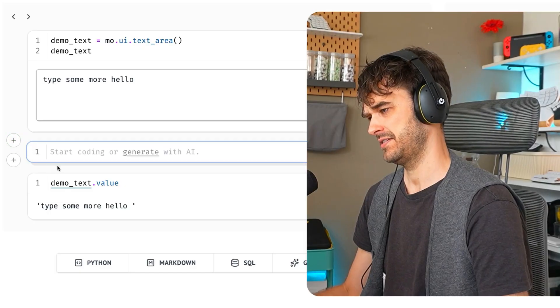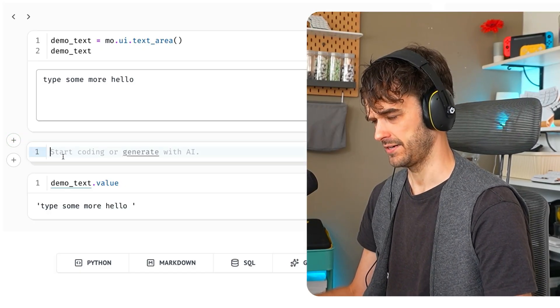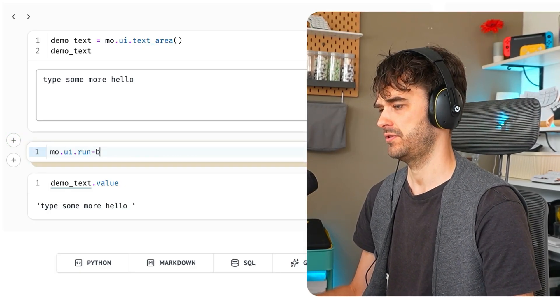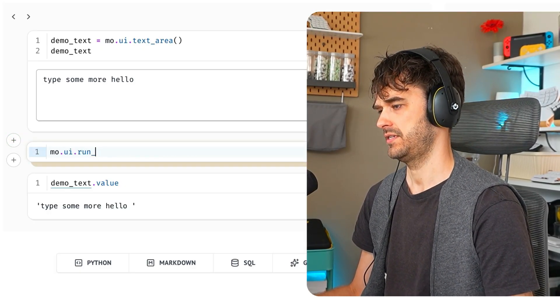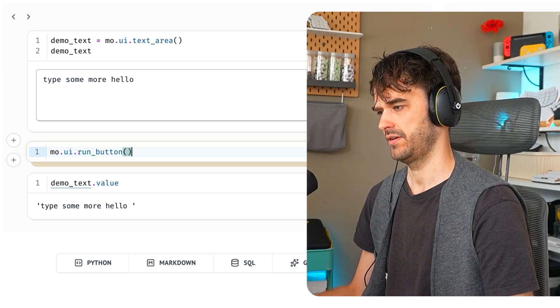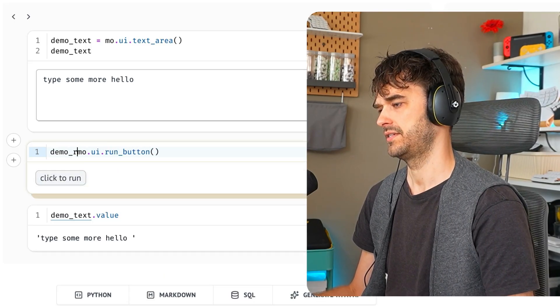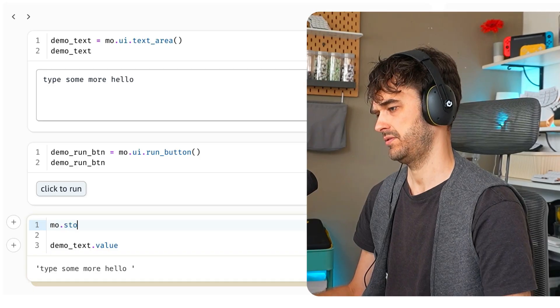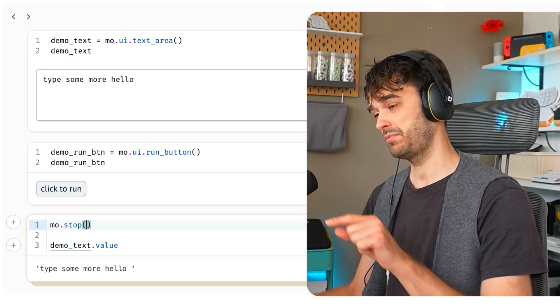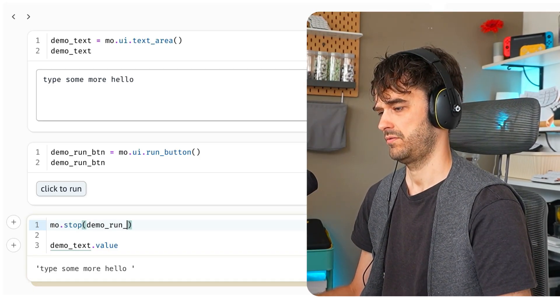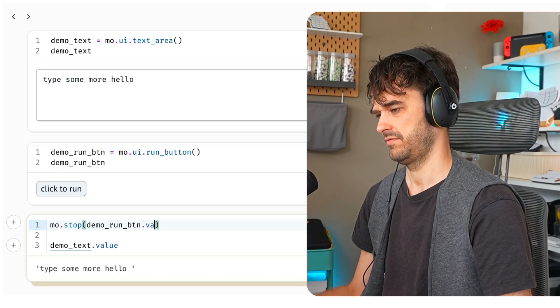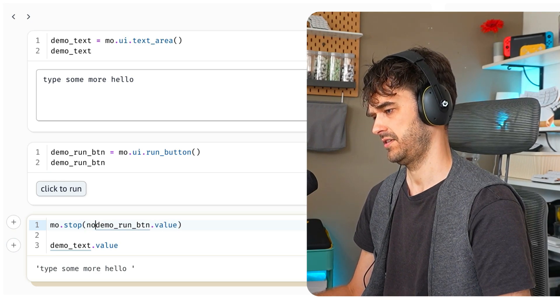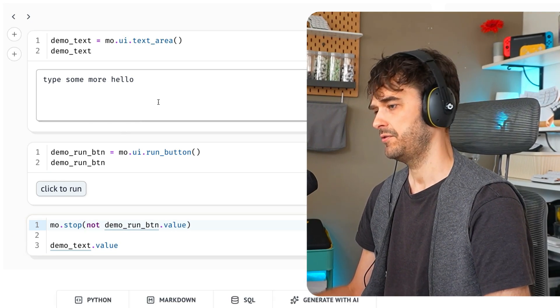And that's a feature that deserves a little bit of an explainer. From the Marimo UI submodule, there is a run button that we can declare. Let's call that demo run button. Next up, I can call mo.stop here, which allows me to set a stop criterion for that cell. Demo run button value, and I have to put not in front of that.